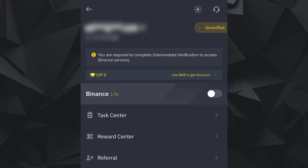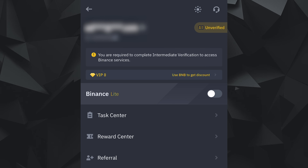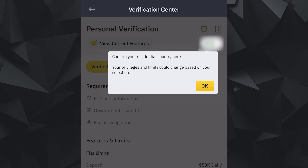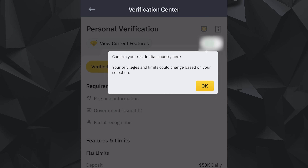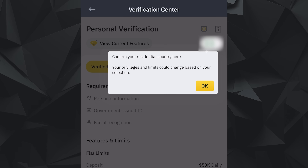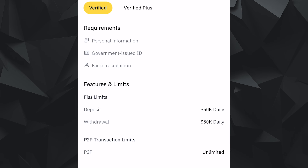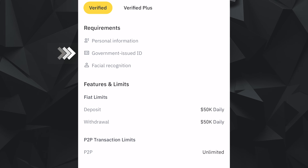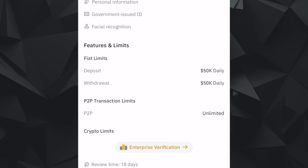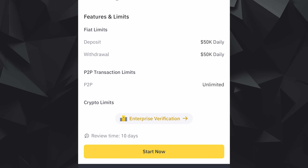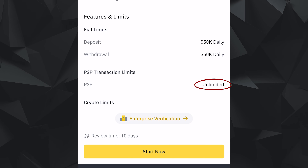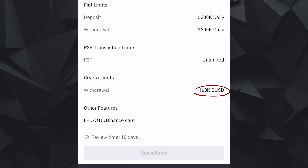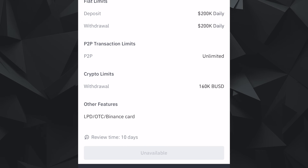You'll most likely be notified in many areas of the app and your device, so it would actually be hard to miss this verification. Once you click the unverified prompt at the top right of the app, it should open the verification center and immediately ask you to confirm your residential country. It also states that the privileges and limits could change based on your selection or location, so different countries have different limits and requirements. On the verification page, you can see the requirements: personal information, government-issued ID card, and facial recognition. The features and limits include a $50,000 deposit and withdrawal limit daily, no limit for P2P, and $160,000 BUSD.